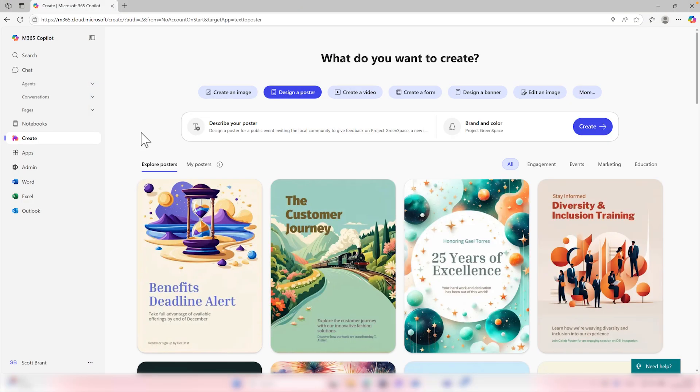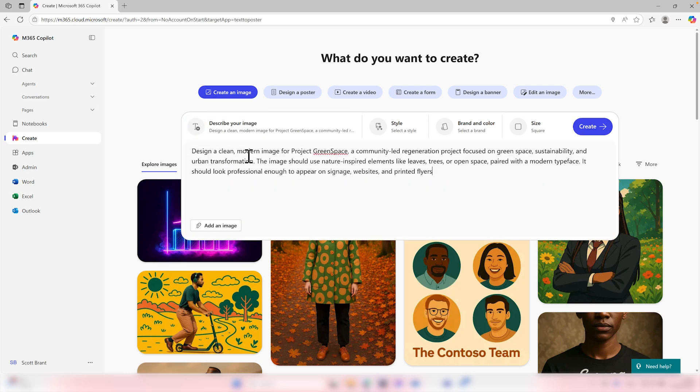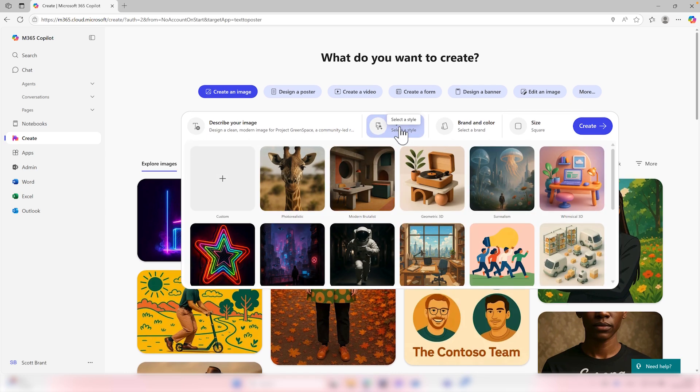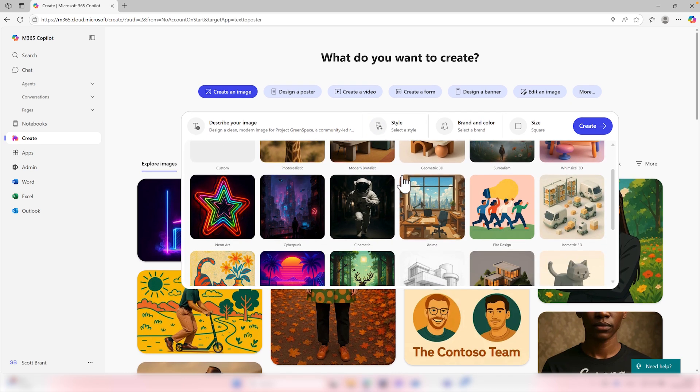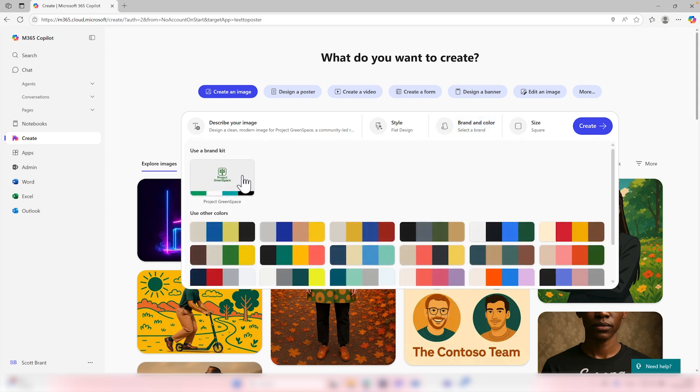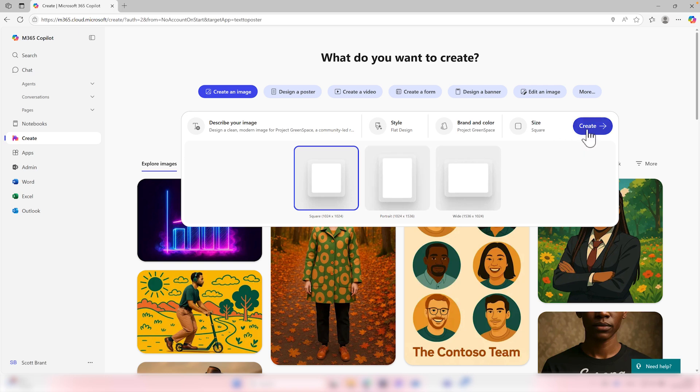Now back to the tutorial and let's see what else co-pilot can create for us. But let's try something a little different with co-pilot creating an image rather than a poster. We have imagery needed to put into some of our proposals. Once again, we can now define with co-pilot the description of the image, styling, brand colours, and also the size. Let's select describe your image and then give co-pilot its prompt. So pasting this prompt to co-pilot to design a clean modern image, we also ensure that we want to look professional enough to appear on signage, websites, and printed flyers. We can select from the style it can create, and as this is a professional image, we can also go and select from a flat design. In addition, the brand and colours once again, we'll use our brand kit for project green space and the size of the image itself, but I think a square would be more than sufficient to use in some of our flyers and paperwork.